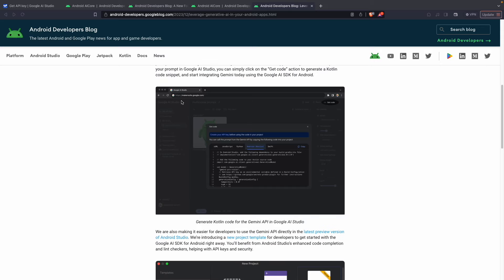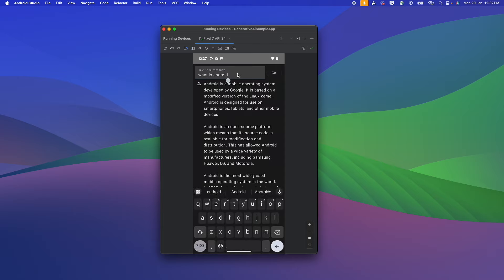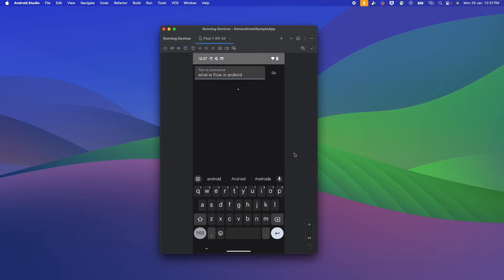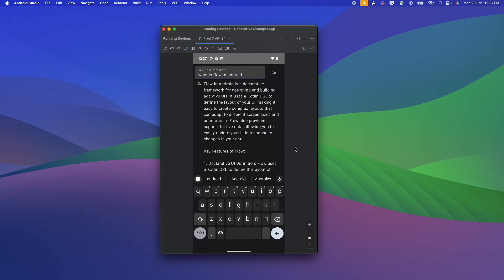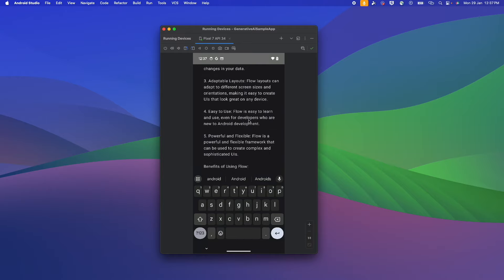Let me show you how the app should look. If you ask a question — just like ChatGPT, for example 'What is Android?' — and you click Go, it will generate a response, similar to how ChatGPT responds. This is created using the Gemini API and the generative AI SDK for Android.